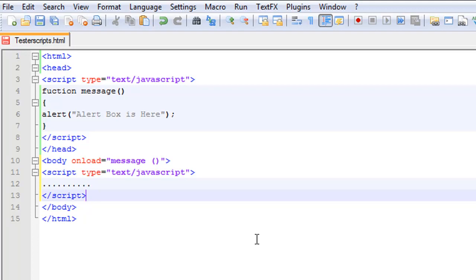Usually we don't use external JavaScript, but I'm just going to show you an example of an external JavaScript file.